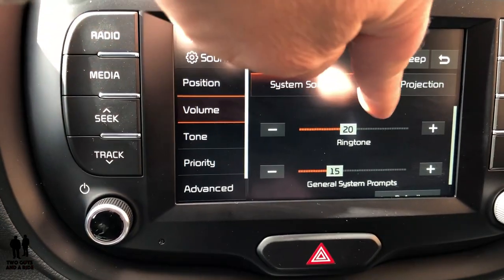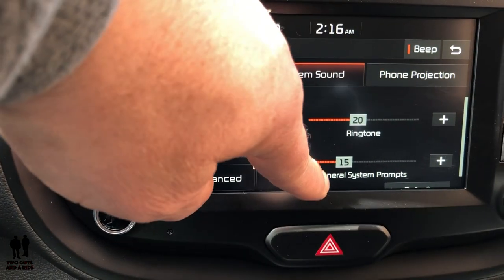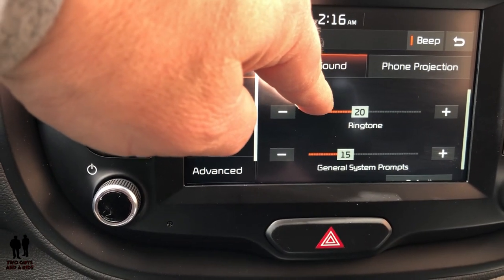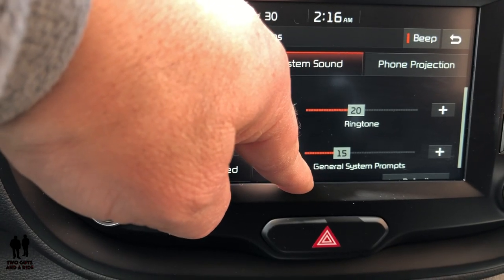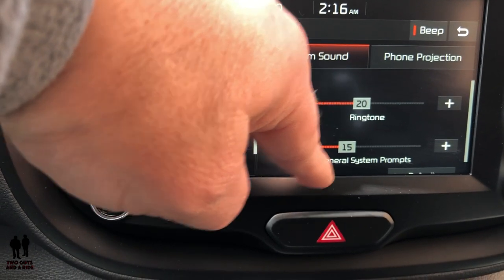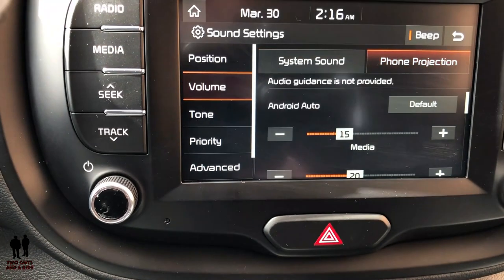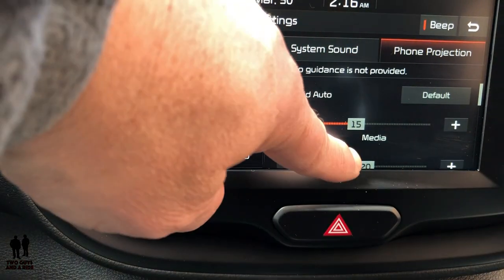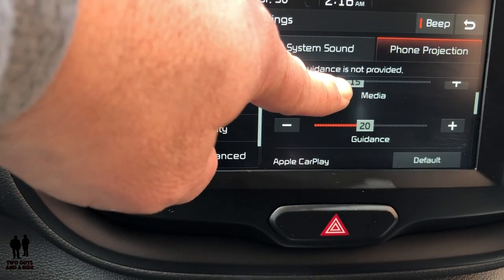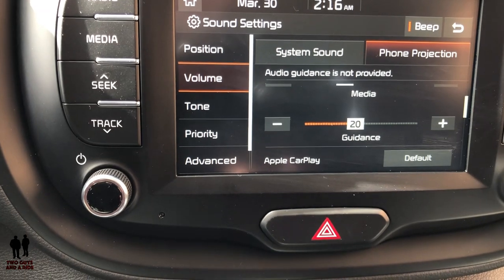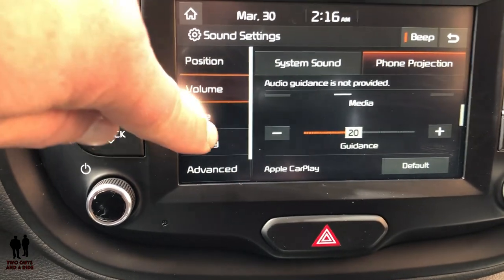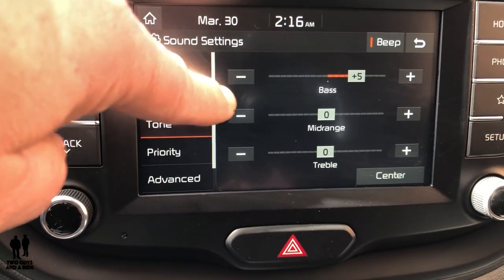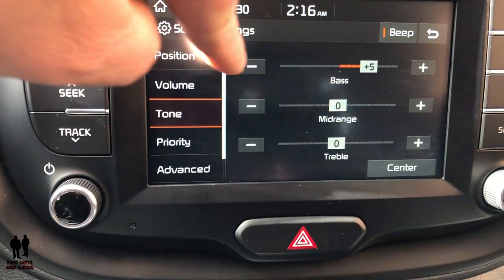You can set your phone volume or your general system volume — like your ringtone loudness or voice warnings and prompts from the car. If you go over to Phone Projection, you can set how loud your media comes in and how loud the navigation guidance is. Under Tone, you can set the bass, mid-range, and treble just by sliding or clicking plus and minus.